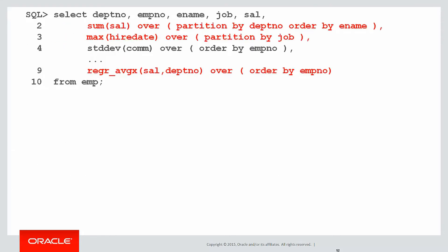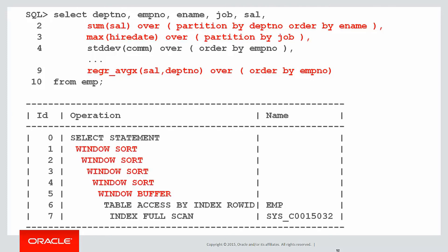Now, if you have dozens of different analytic functions, each with different order bys or partition bys in them, you could see multiple window sorts appear. That's an indication that your server's working pretty hard to work out all those analytic results.